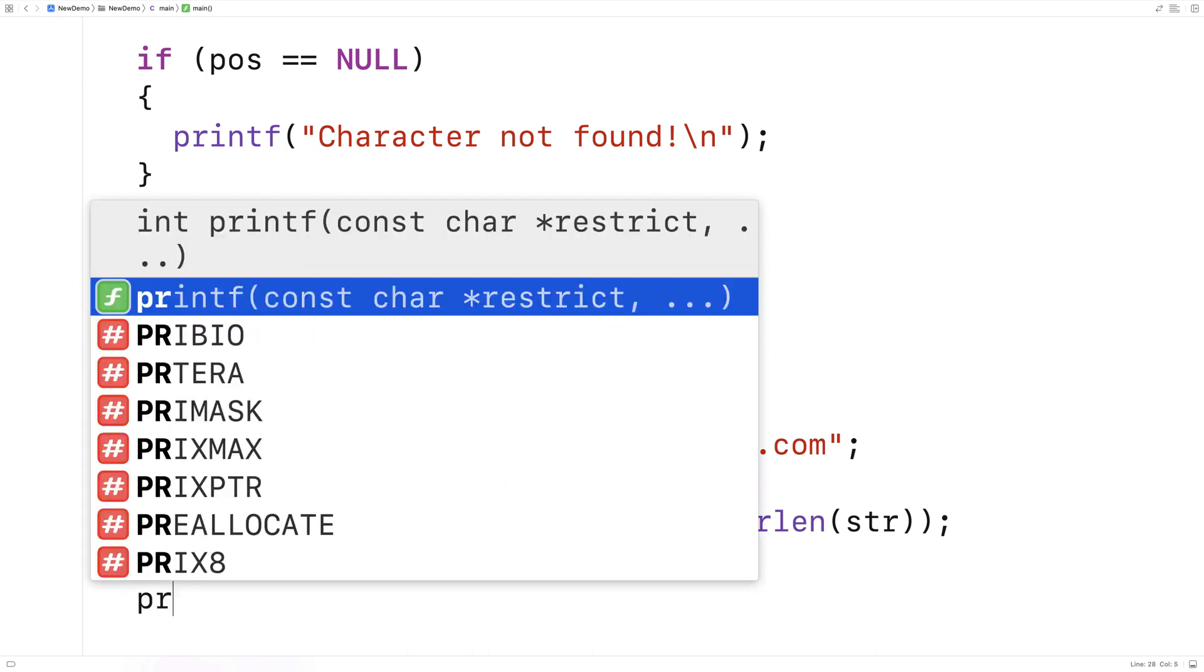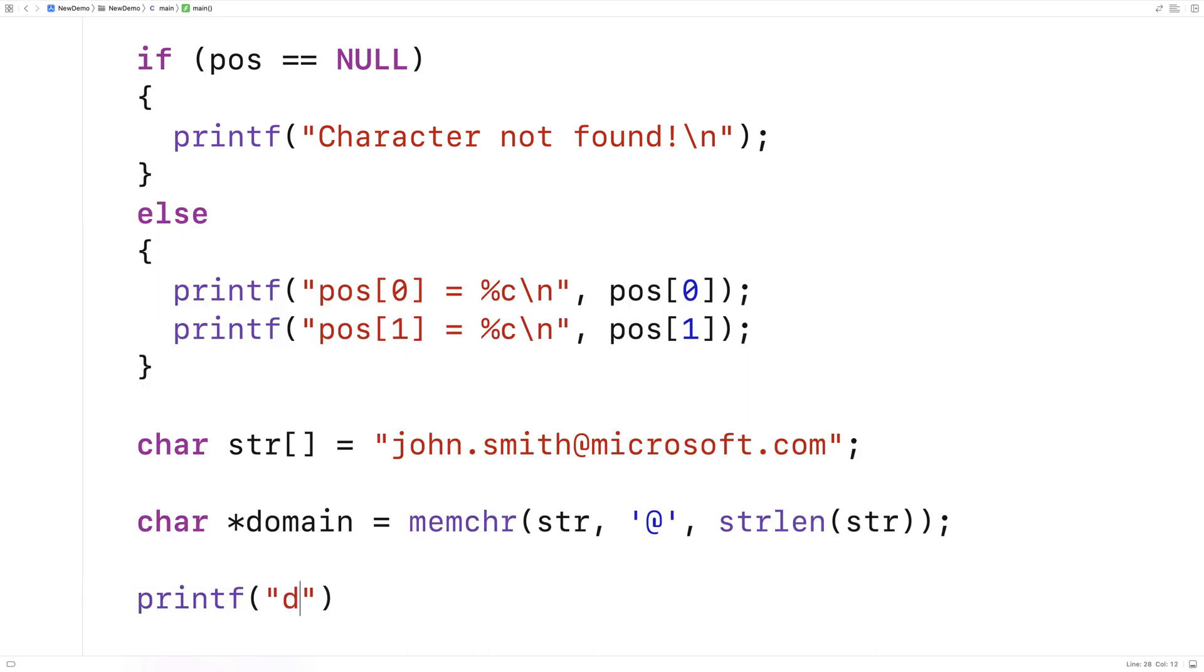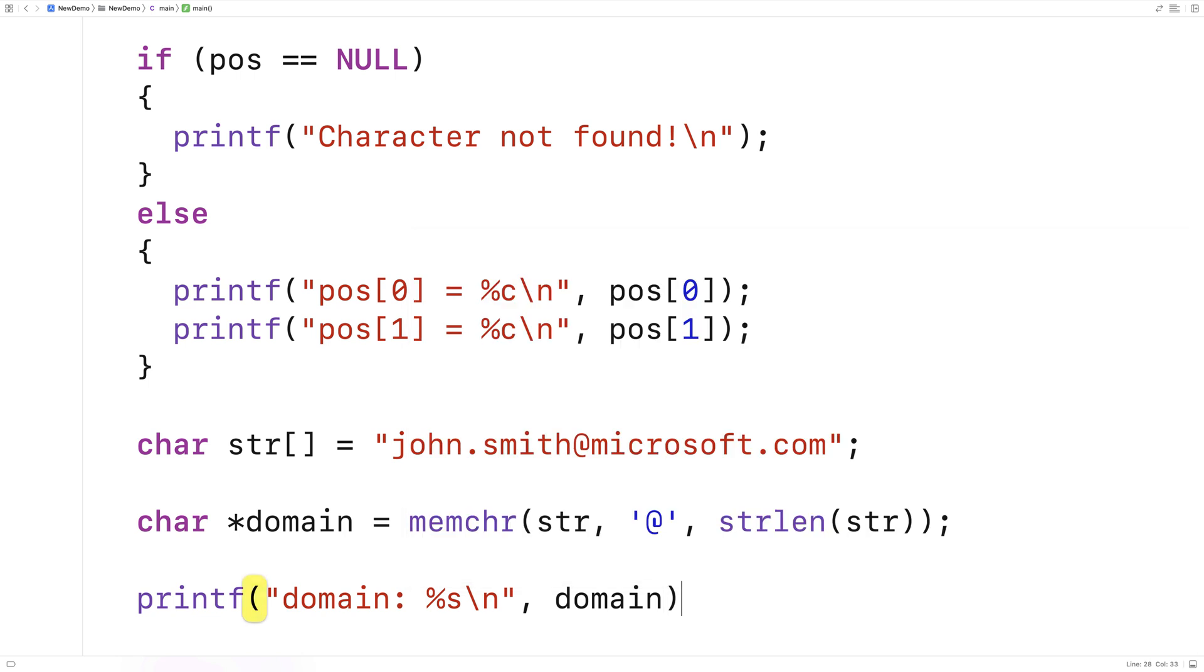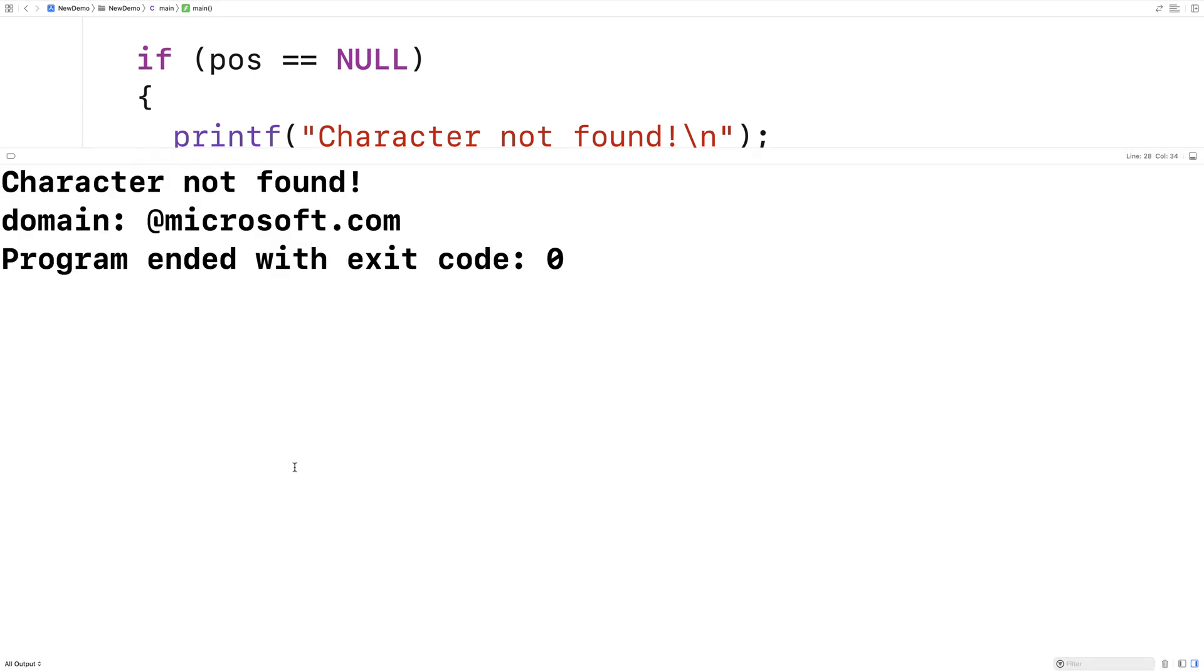So let's start to print that out. We'll say printf domain percent s slash n and we'll put the domain. So then if we save this here now and run it, we should get at microsoft.com as our domain output. And we do, we get domain at microsoft.com.